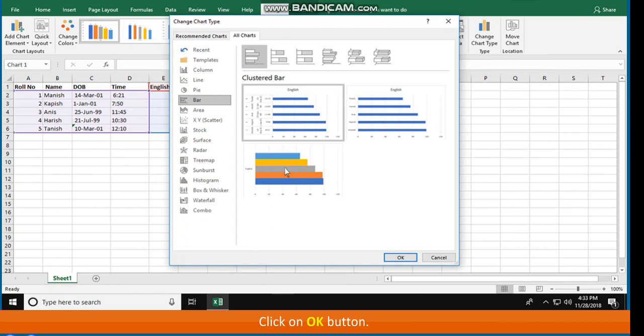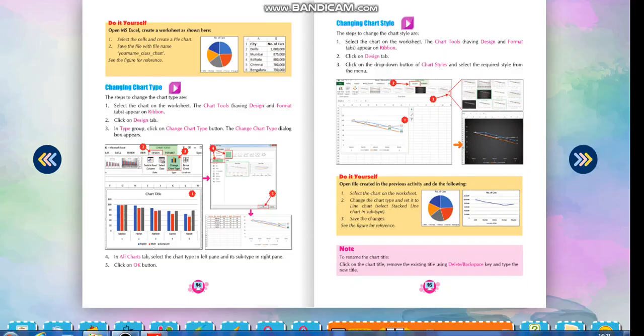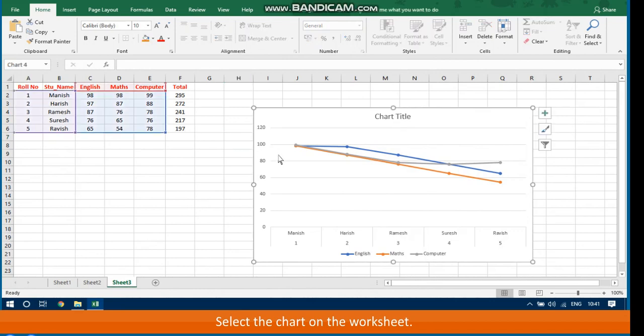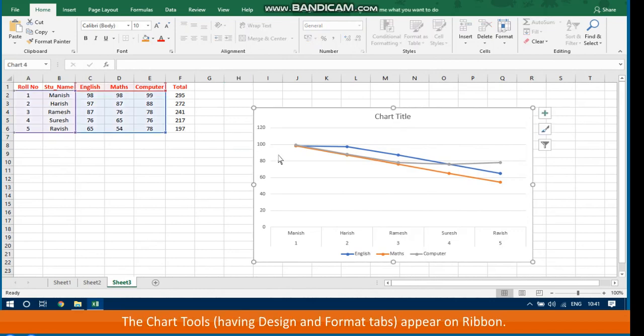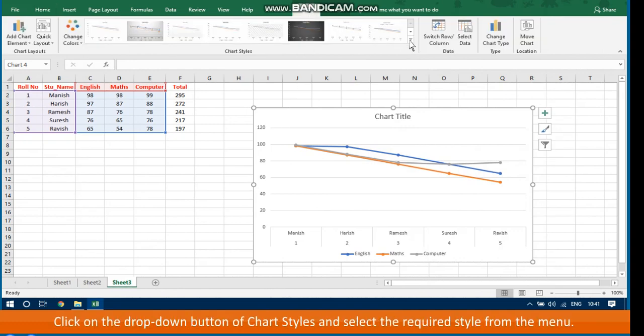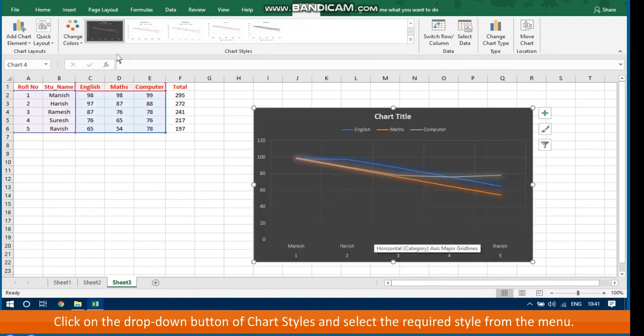Click on the OK button. To change the chart style, select the chart on the worksheet. The Chart Tools having Design and Format tabs appear on the ribbon. Click on the Design tab. Click on the drop-down button of Chart Styles and select the required style from the menu.